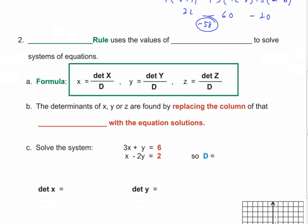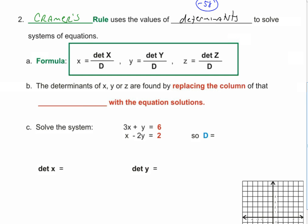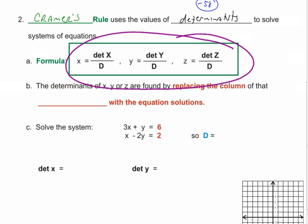Let's get to Cramer's rule. Cramer's rule uses the values of determinants to solve systems of equations. We found determinants so that we can now use Cramer's rule to solve systems. In your notes, that green box contains the key formula for solving a system with Cramer's rule.